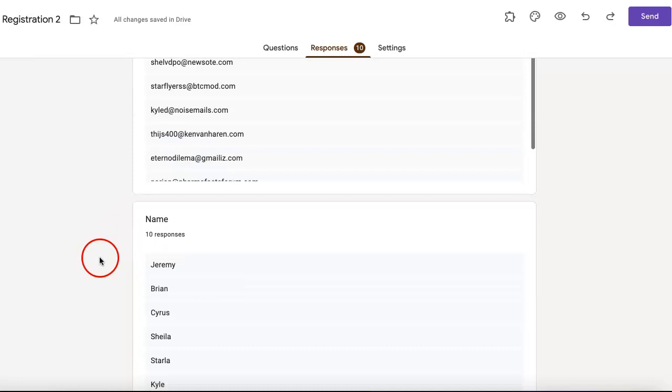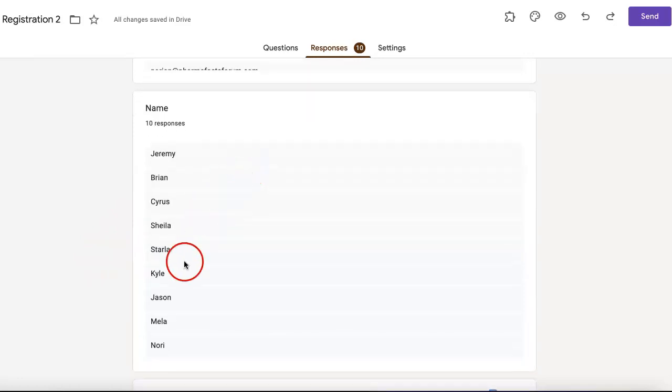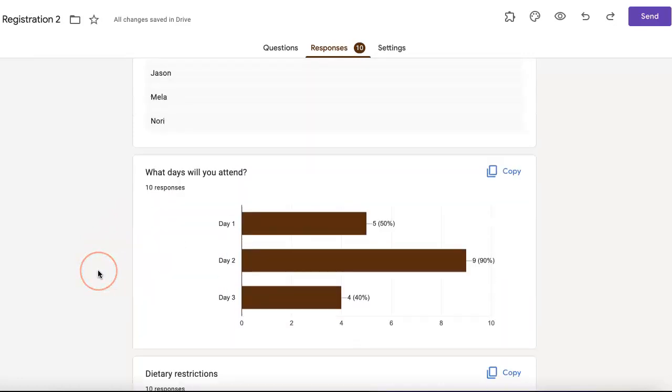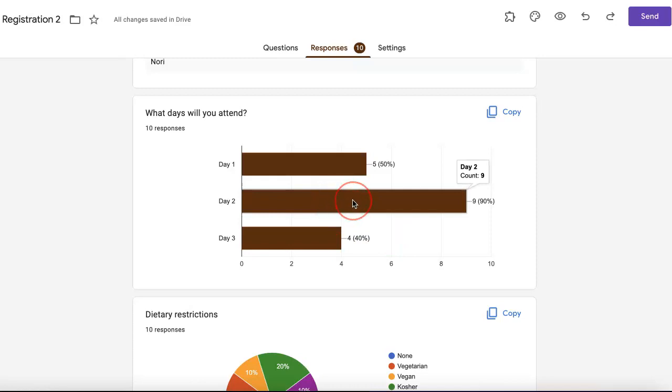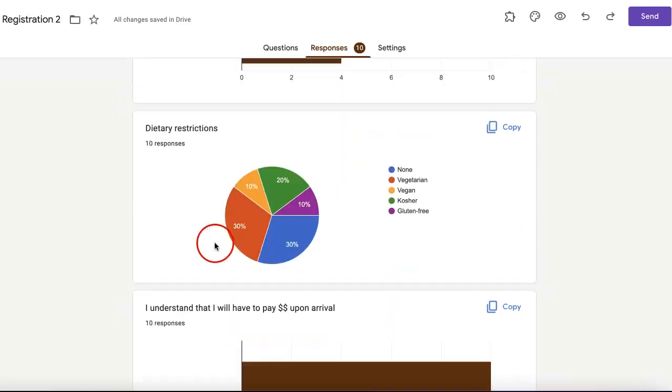This holds all the emails, this holds all the names, this summarizes all the days so you can see how many people are attending on which day. As you can see on day two, day two has the most attendees.